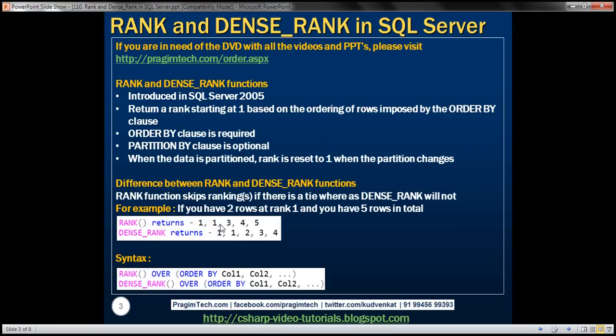That's the fundamental difference between rank and dense rank functions. The syntax is: specify the function name — rank or dense rank — followed by the OVER keyword, and then within parentheses use the ORDER BY clause with the column list by which you want to sort the data. Let's look at an example to make all these points clear.